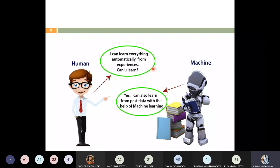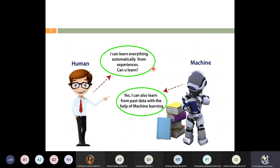A human can learn everything automatically from experience. But what about machines? Machines can do the same — we slightly change the term: instead of learning from experience, we say learning from past data. As humans learn from experience, machines learn from past data with the help of machine learning algorithms. That is how machine learning algorithms came into the picture.